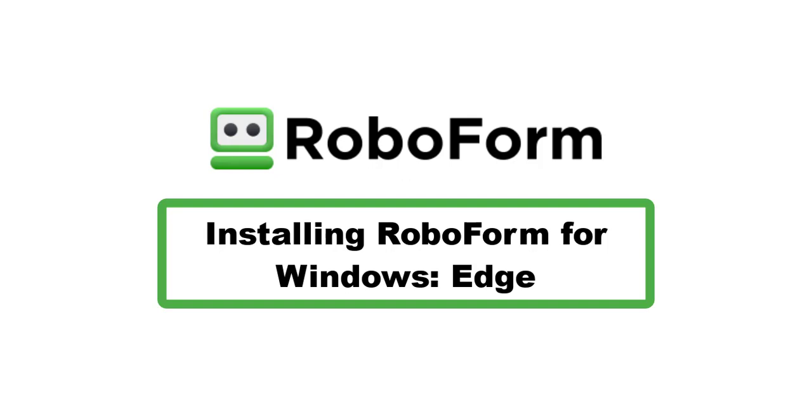This video will go over how to download and install the RoboForm application for Windows using Microsoft Edge.